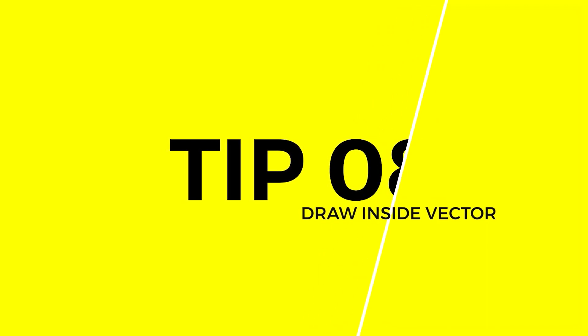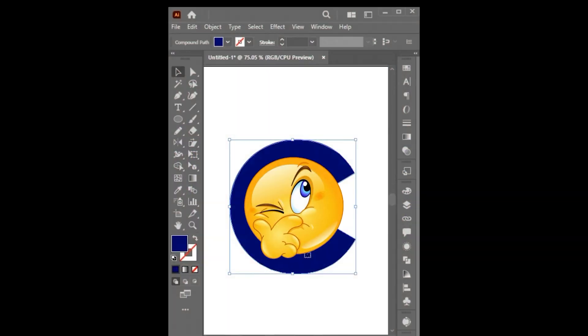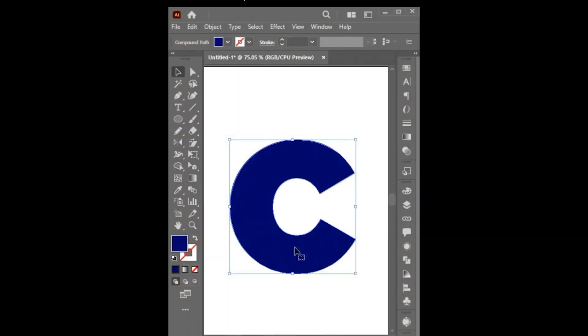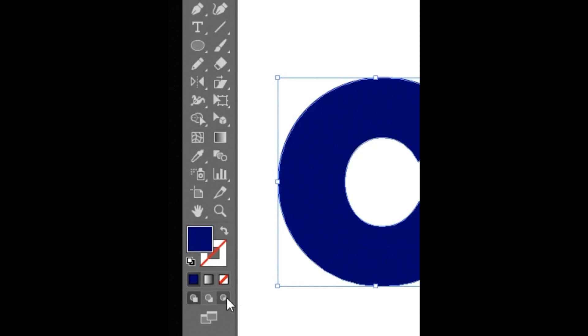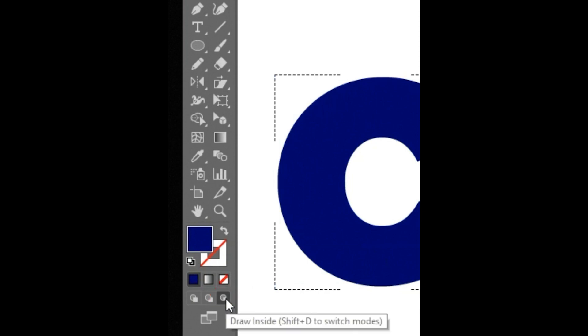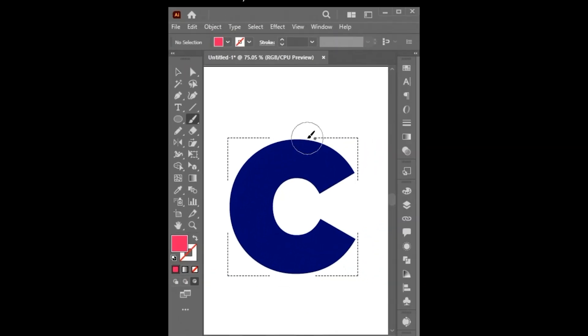Tip Number 8. Did you know? In Adobe Illustrator you can draw inside vector just by clicking this one simple tool. Draw a vector inside another.